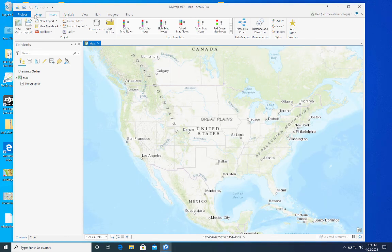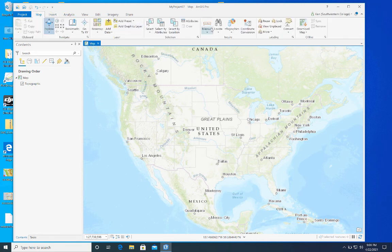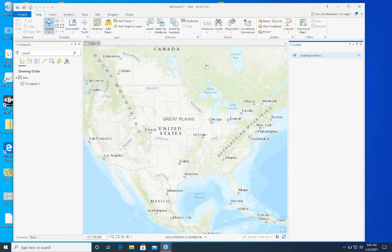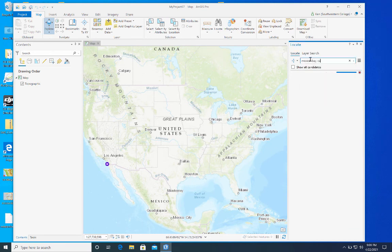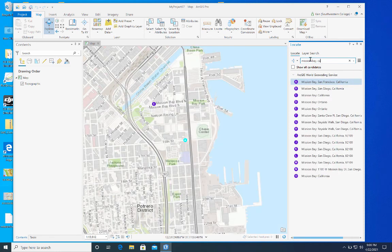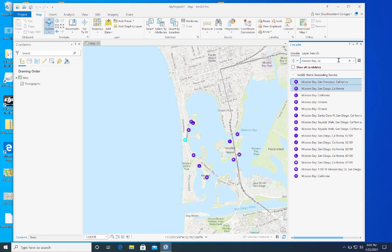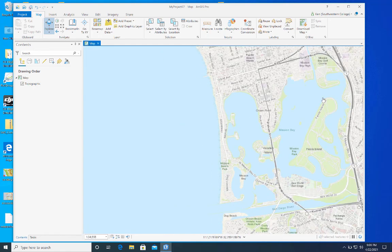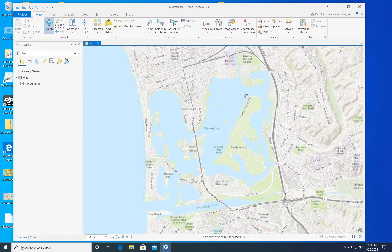The first thing I want to do is navigate to Mission Bay, so I'll search for Mission Bay, California. The first result doesn't look right — that's San Francisco — so let's go to San Diego. We'll grab San Diego and move there. Here we are at Mission Bay, San Diego.